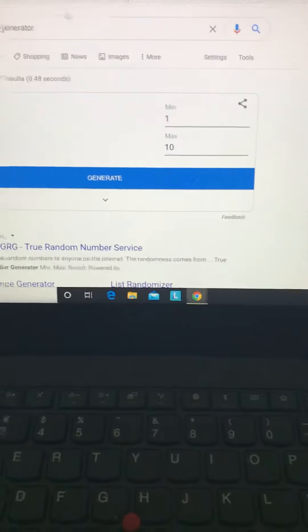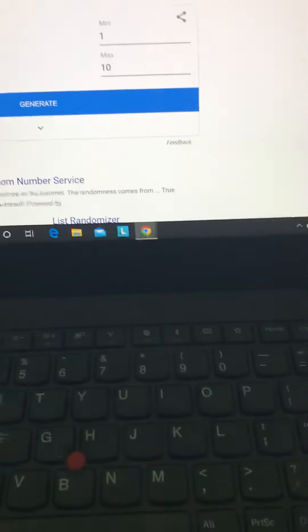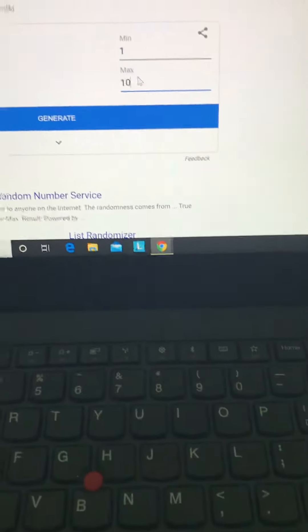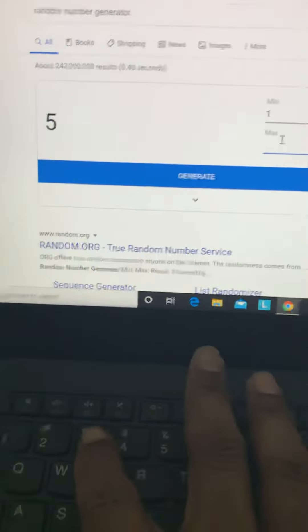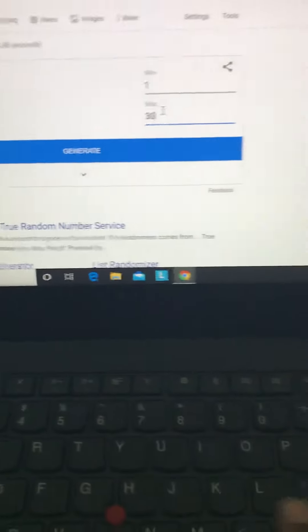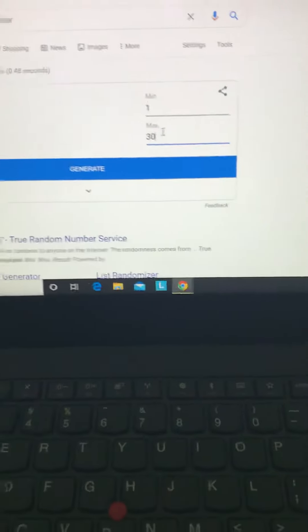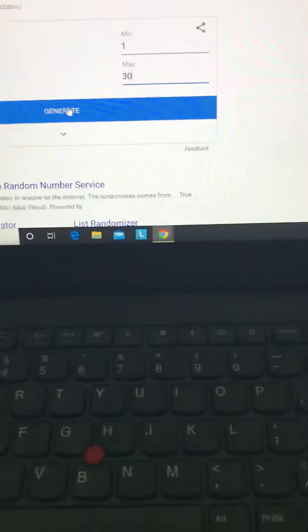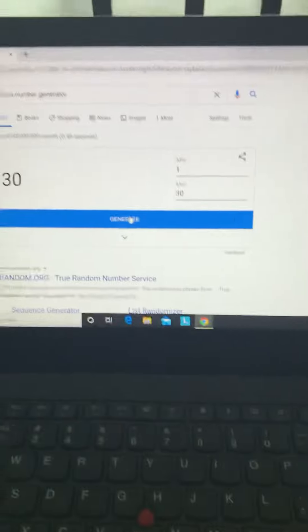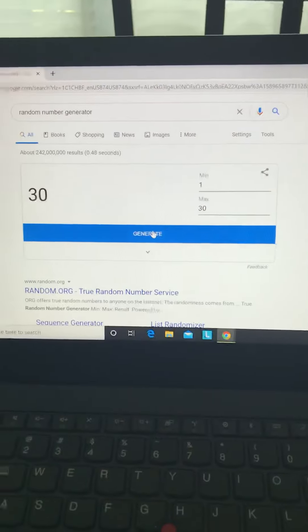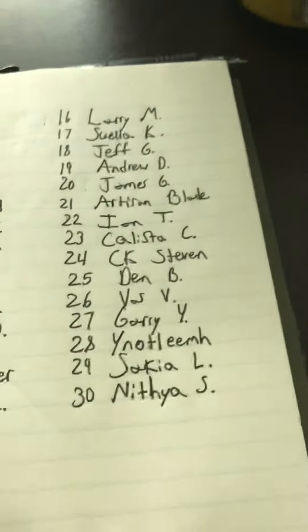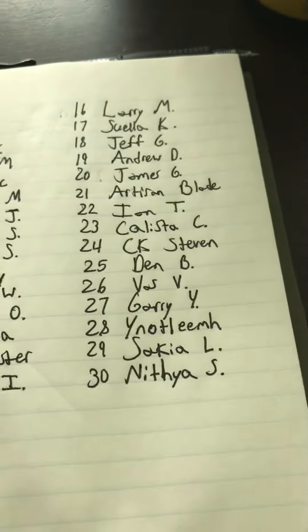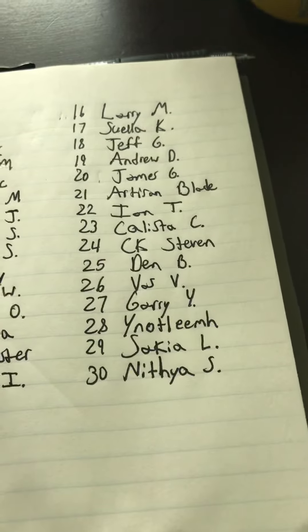I will put in 30, and hit generate. Did it pick number 30? It picked Nathaya S.